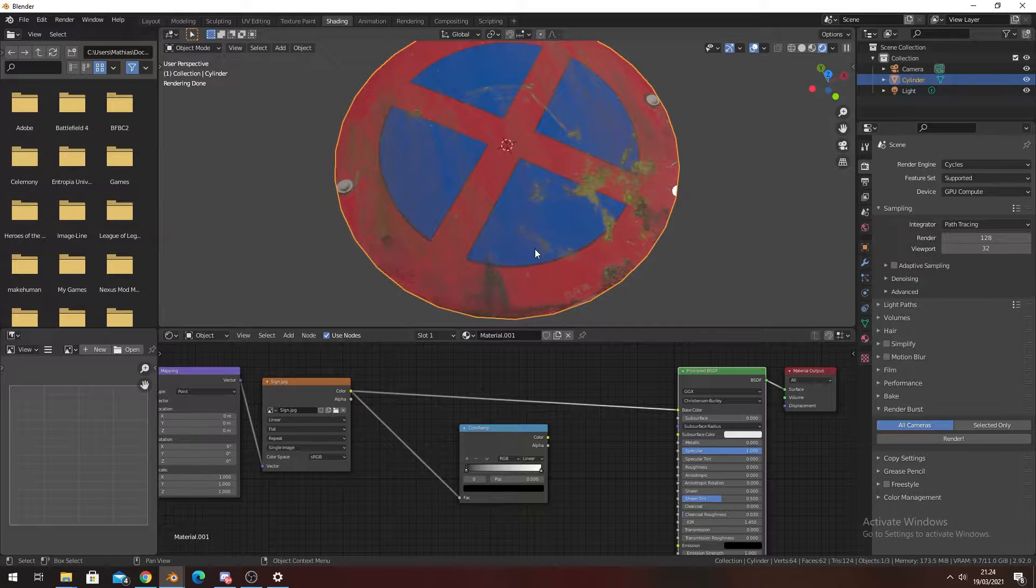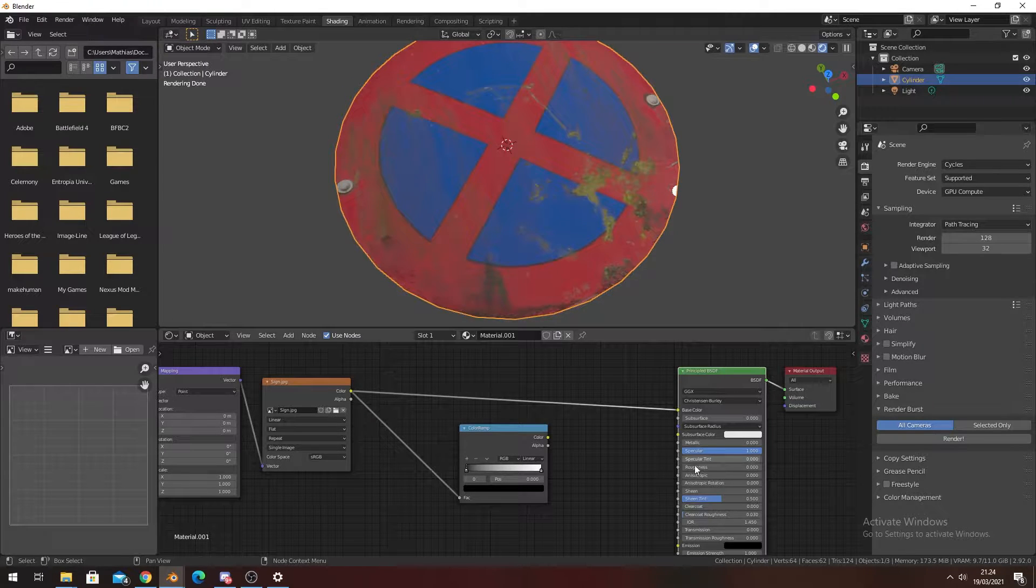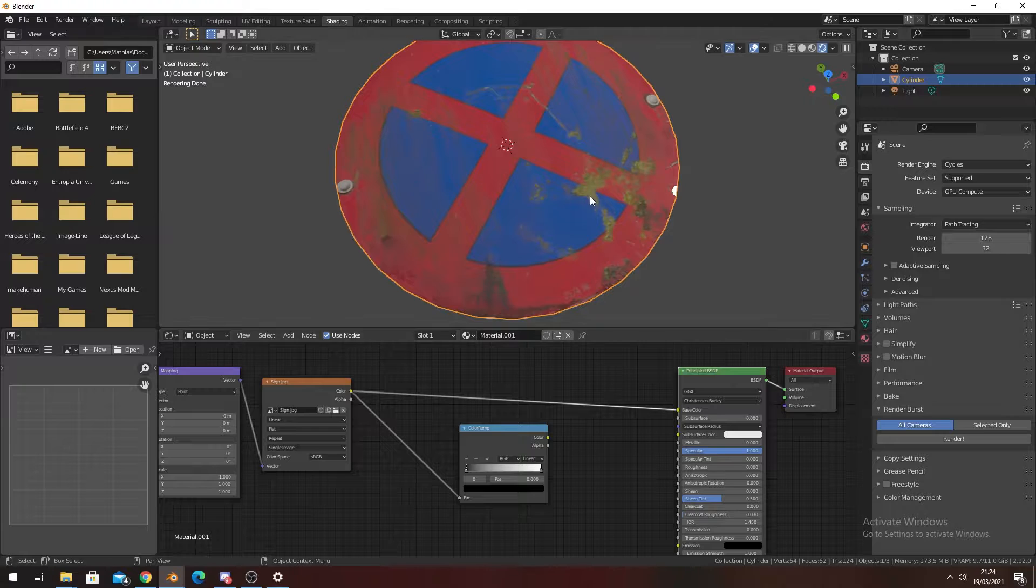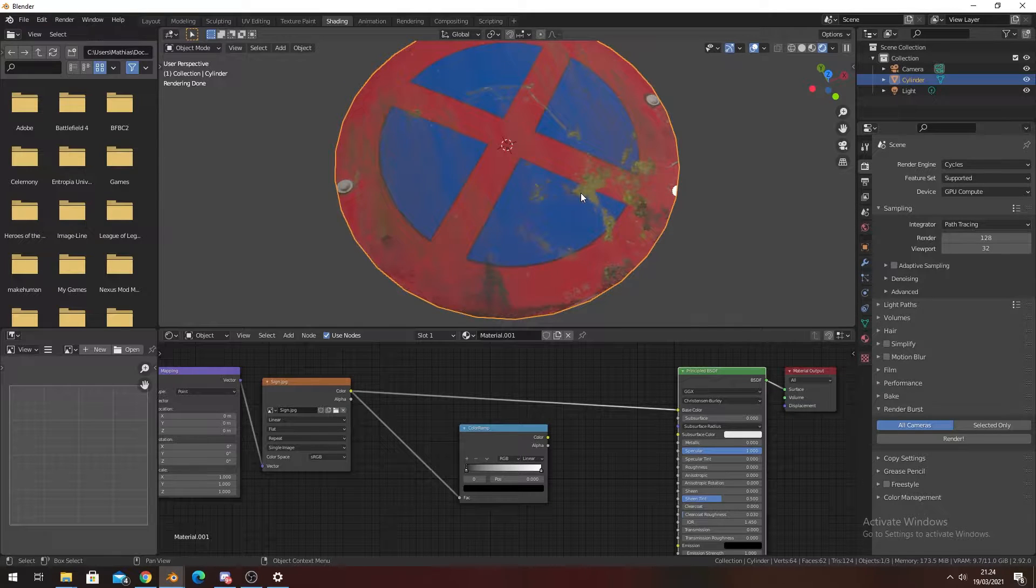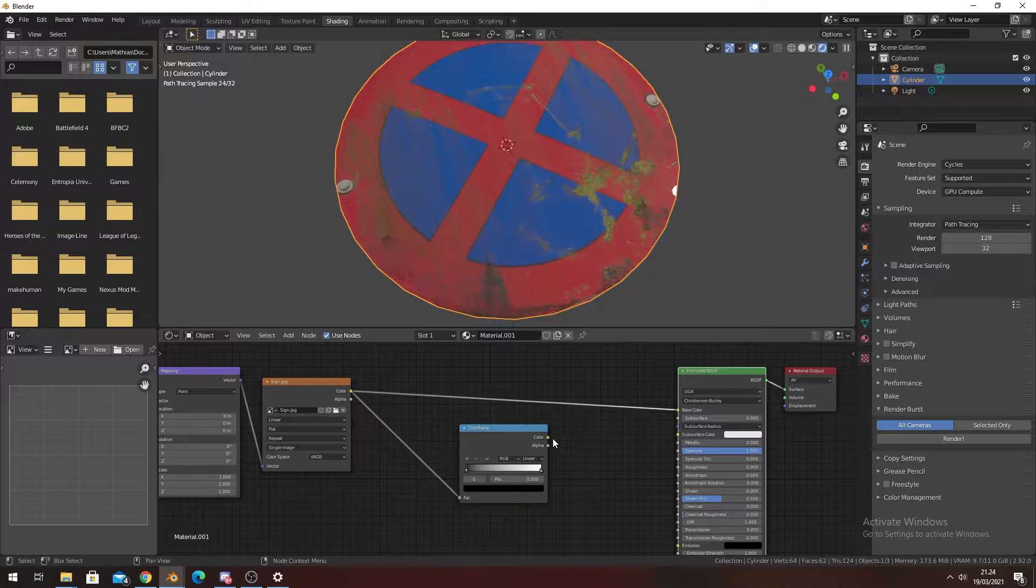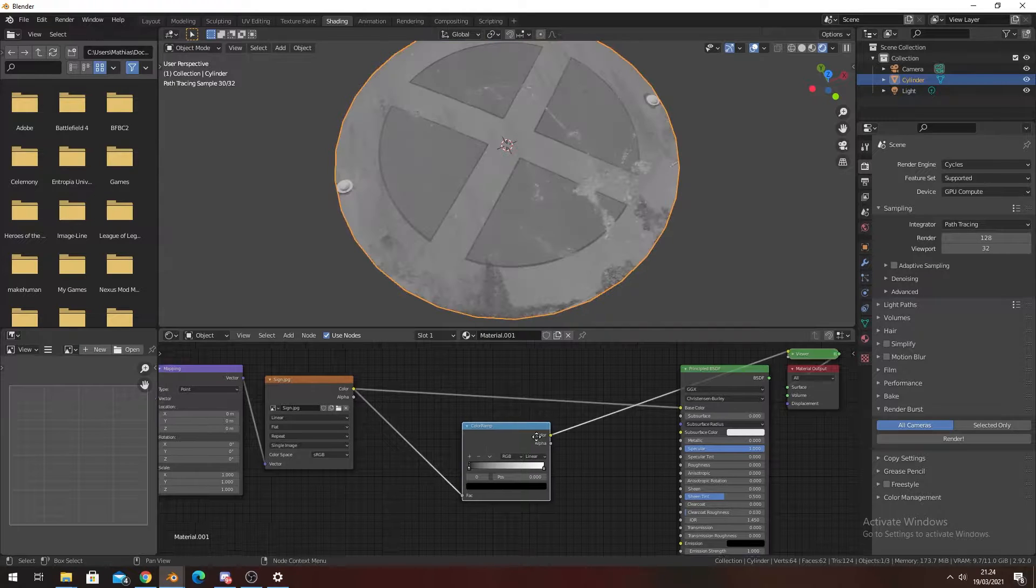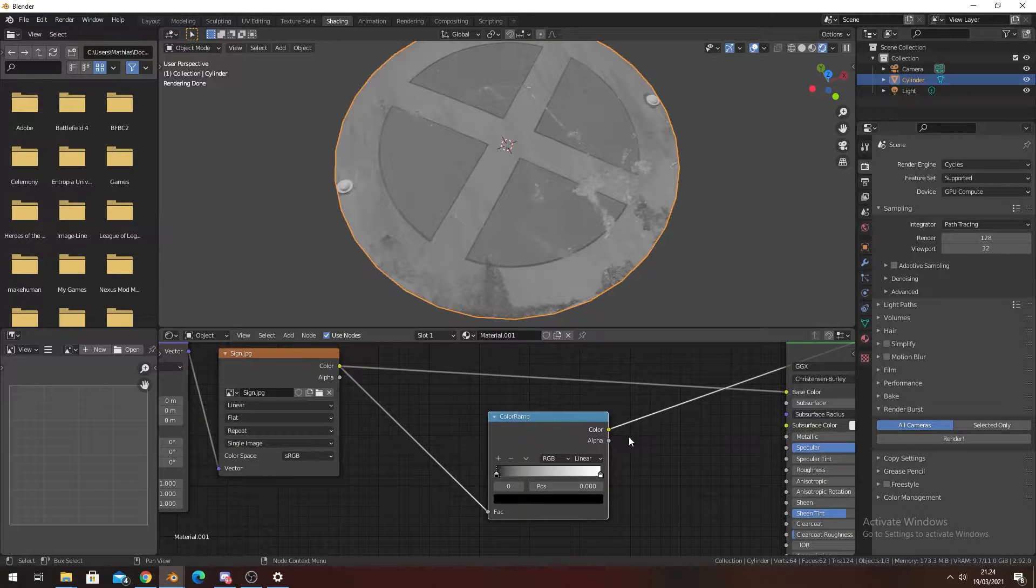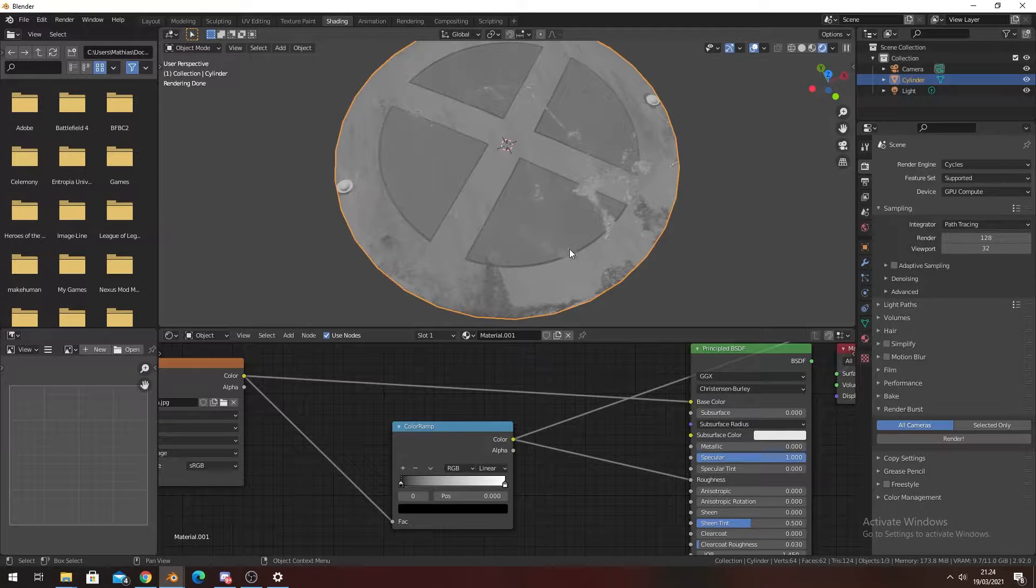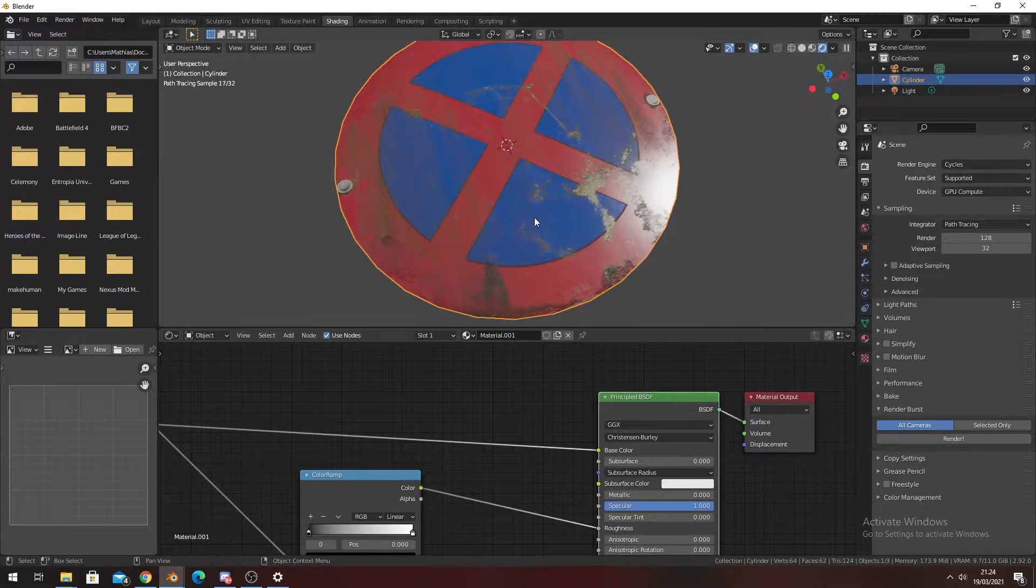I'm trying to get the detail out so we can plug it into the roughness, so it gets more rough on the moss and not on the sign itself. We can kind of see—the thing is, if we do this now, you can see that the blue is also kind of dark.